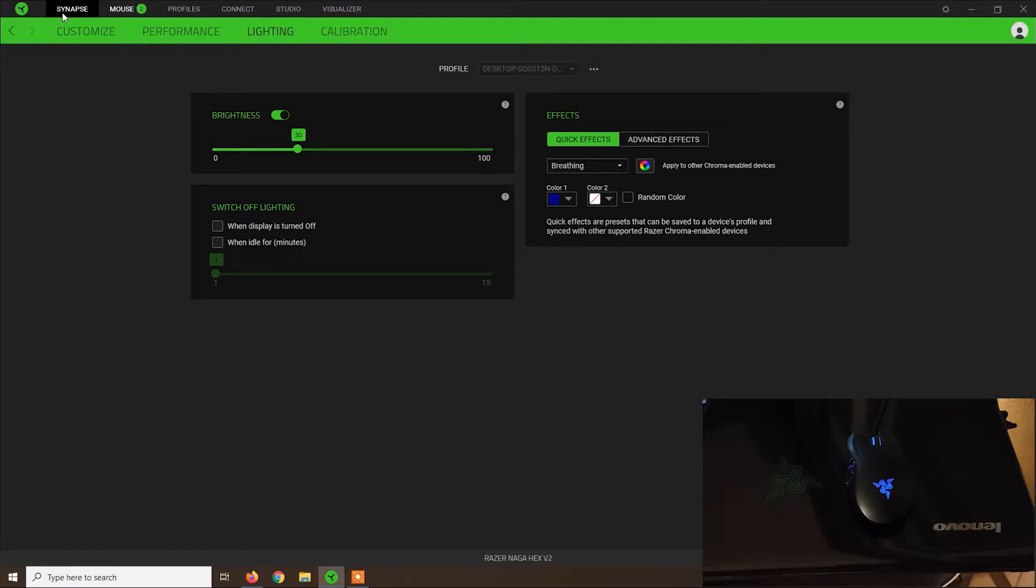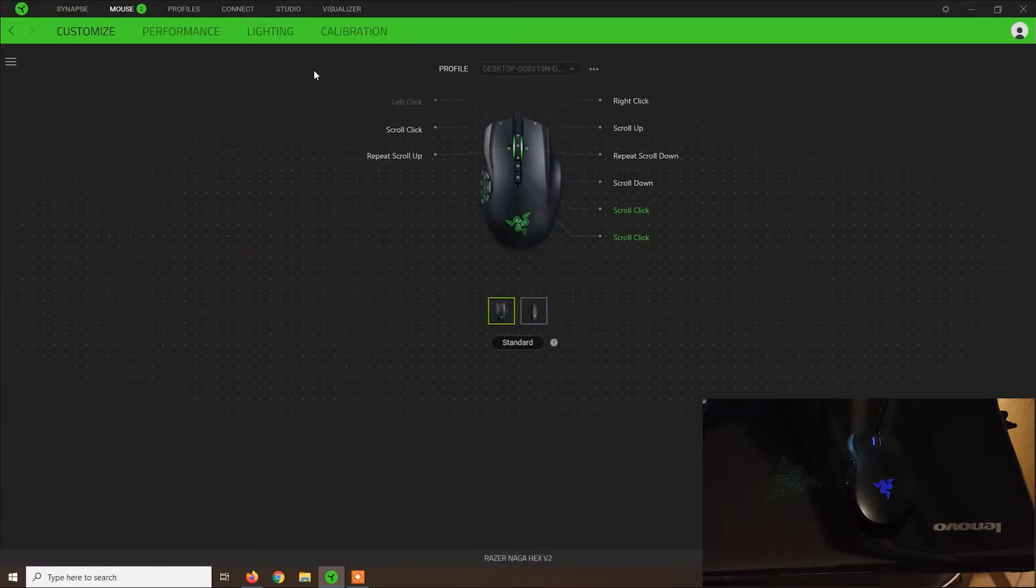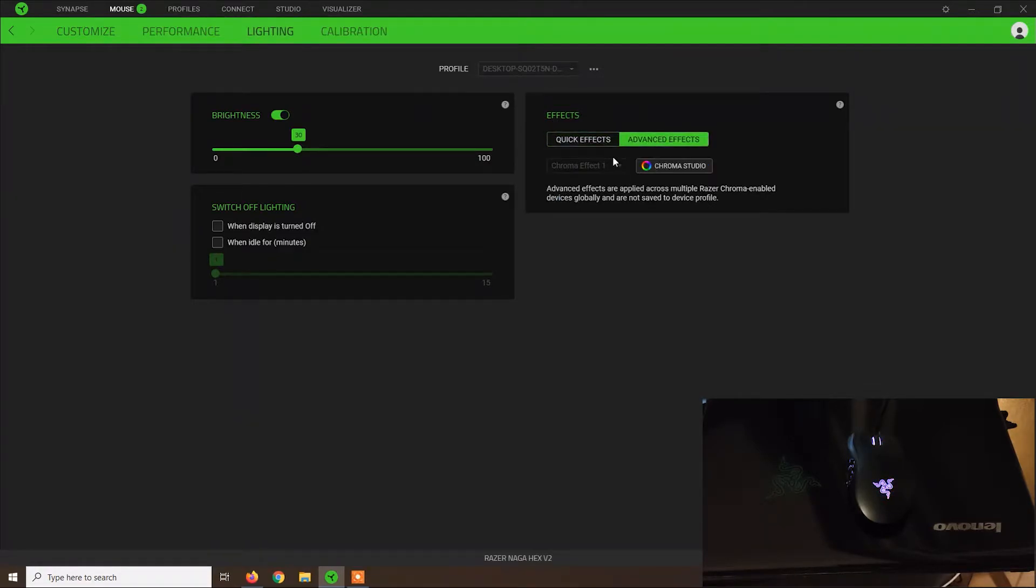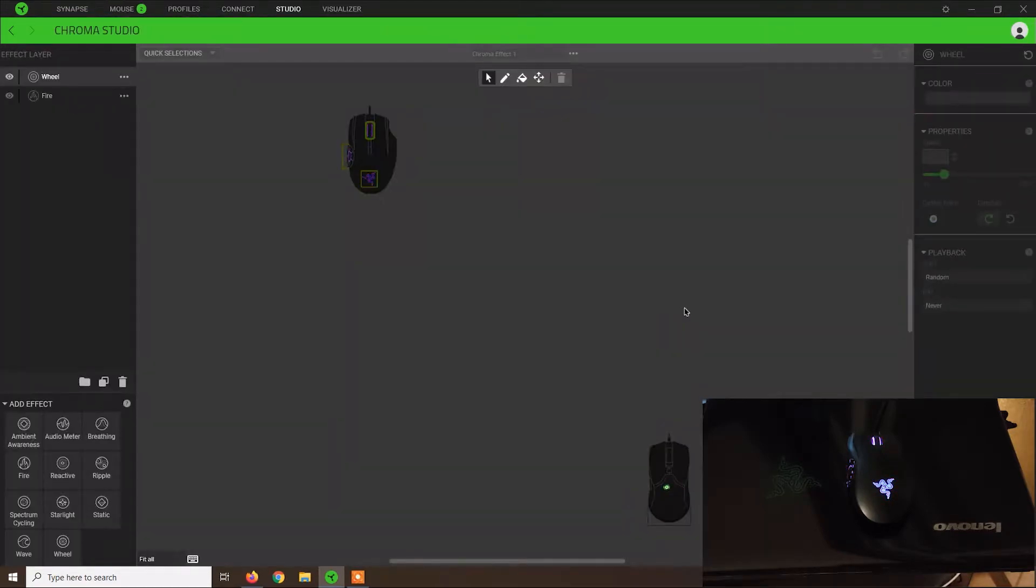From Razer Synapse 3.0, click on your mouse, go to lightning and from there you should see effects and advanced settings. Click on advanced settings and open Chroma Studio.